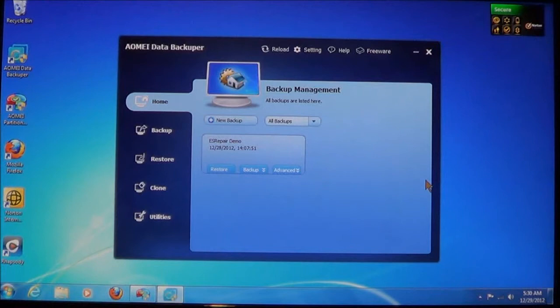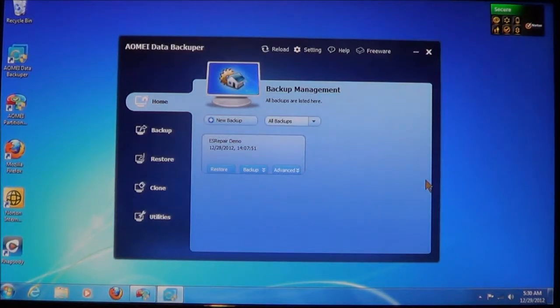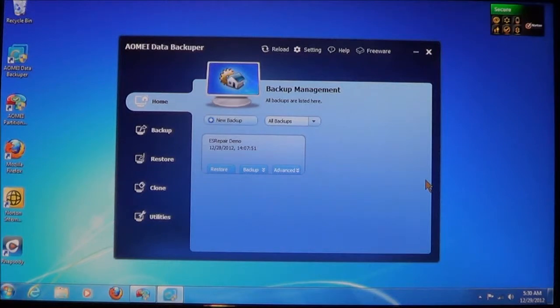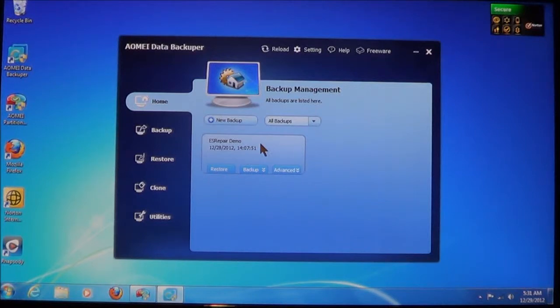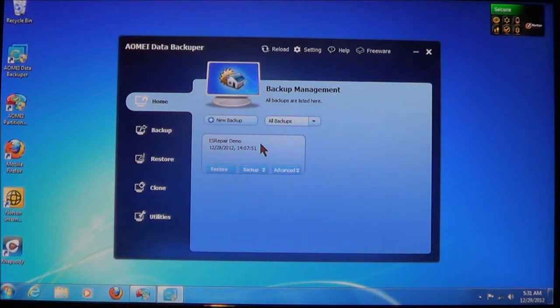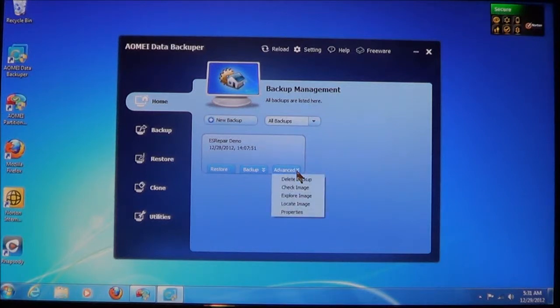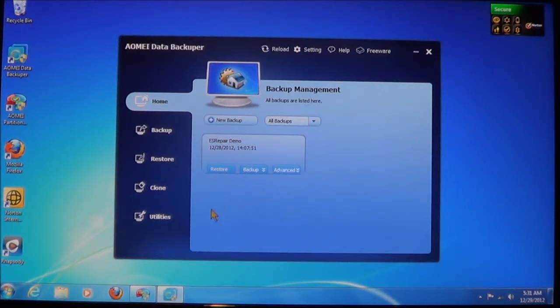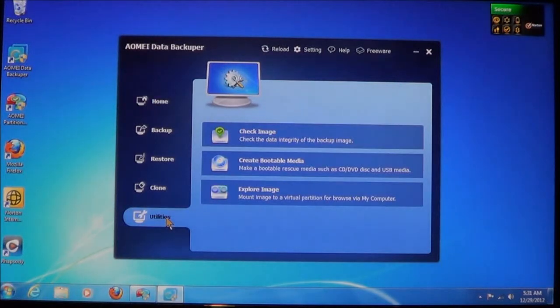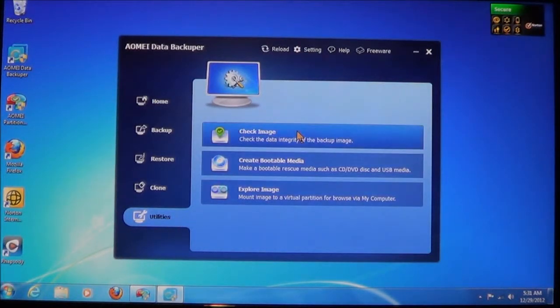As you can see here, it brings you up to the main window under Backup Management or Home tab. And as you can see here, I do have my backup that I've done in a previous tutorial. Now I want to check this to see if it has any errors to it. Now you can do it two ways. You can go over here to Advanced and Check Image, or you can go over here to Utilities, click Utilities, and then choose Check Image.